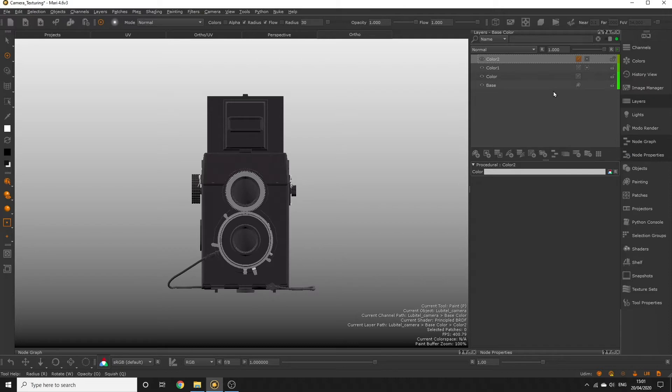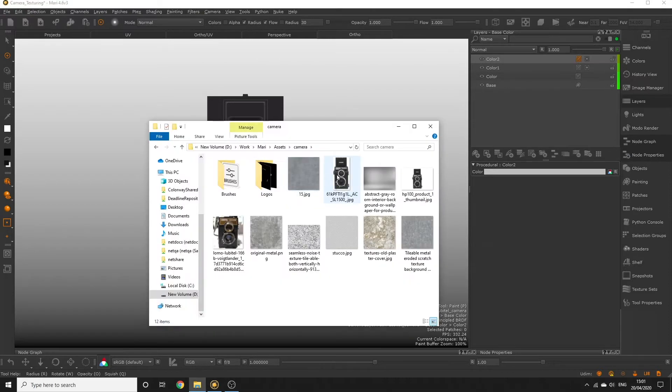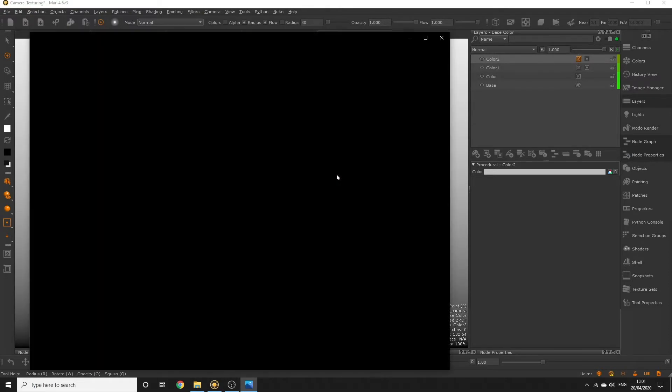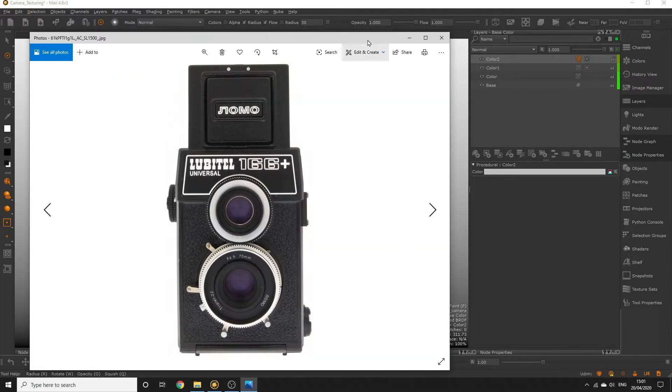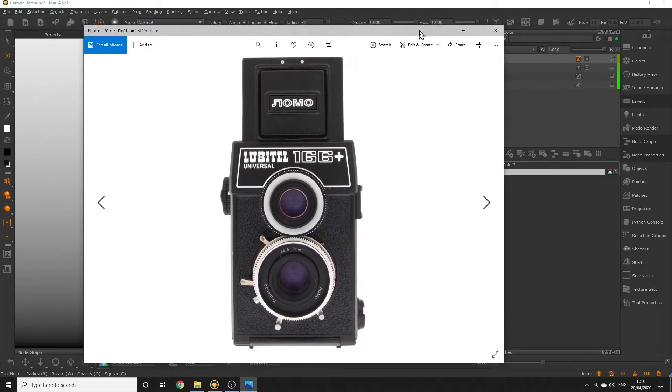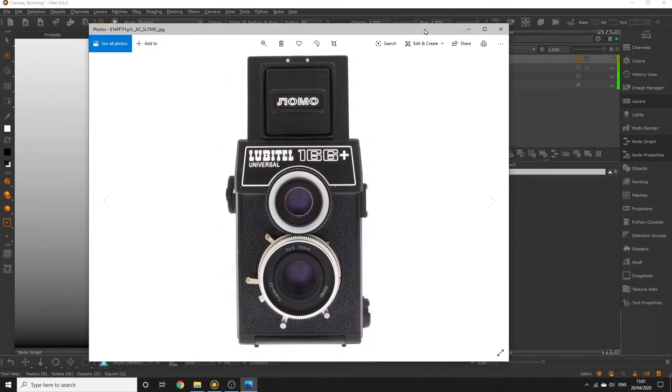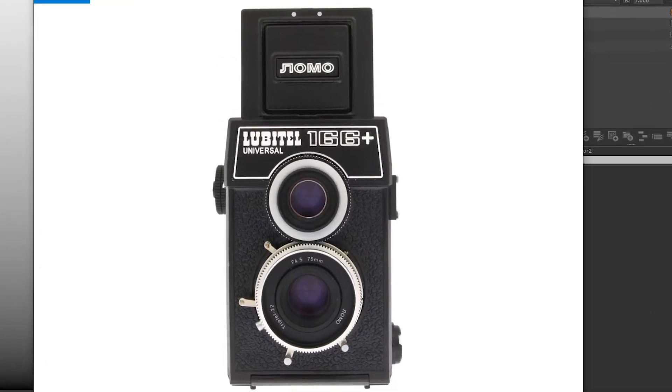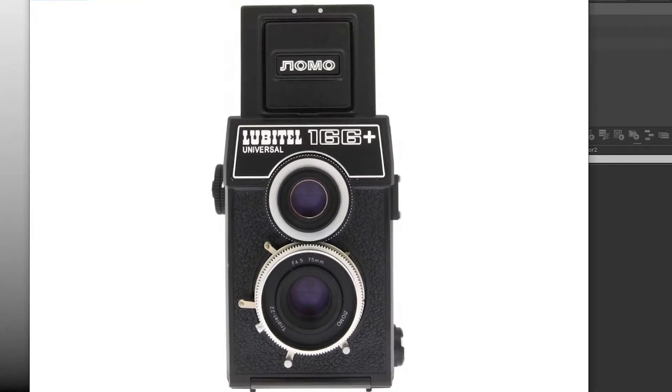Let's have another look at our camera reference. What details do you think we'd need to paint manually that procedural layers couldn't achieve? Well, immediately I'm drawn to the text around the camera lens, the Louboutin sticker and the Lomo sticker.